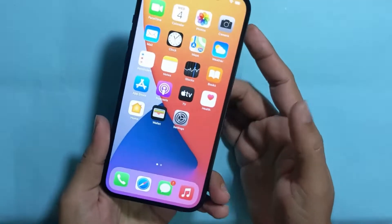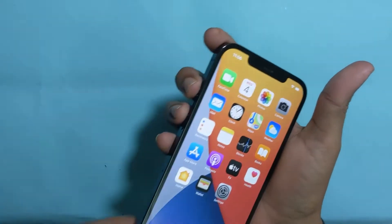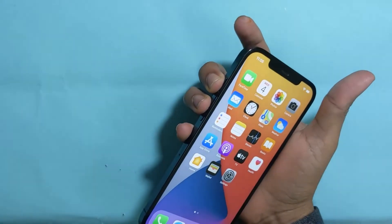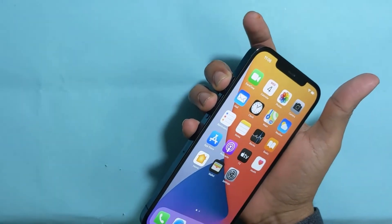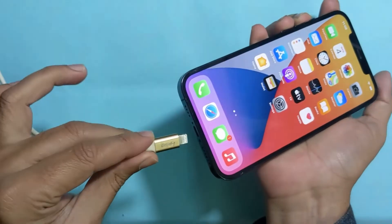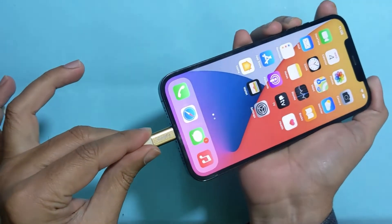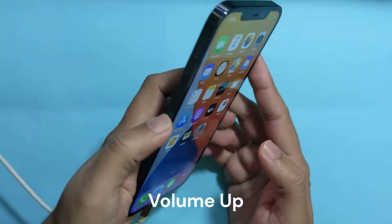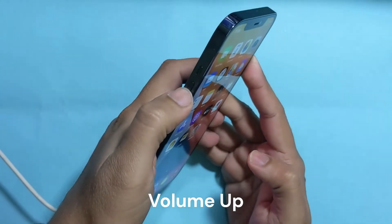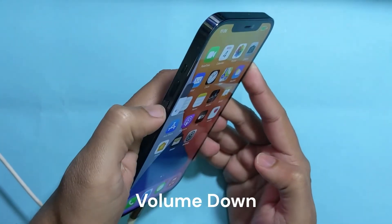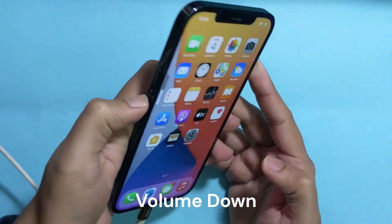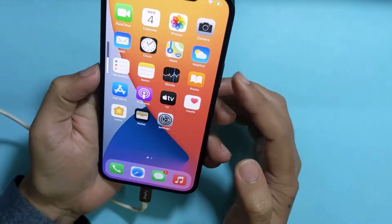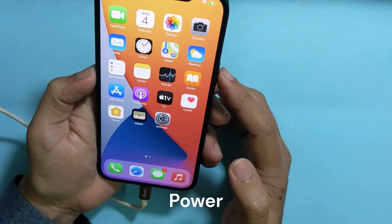Now, first of all, you need to connect your phone to PC using USB cable. Now, press the volume up, volume down, and power button.